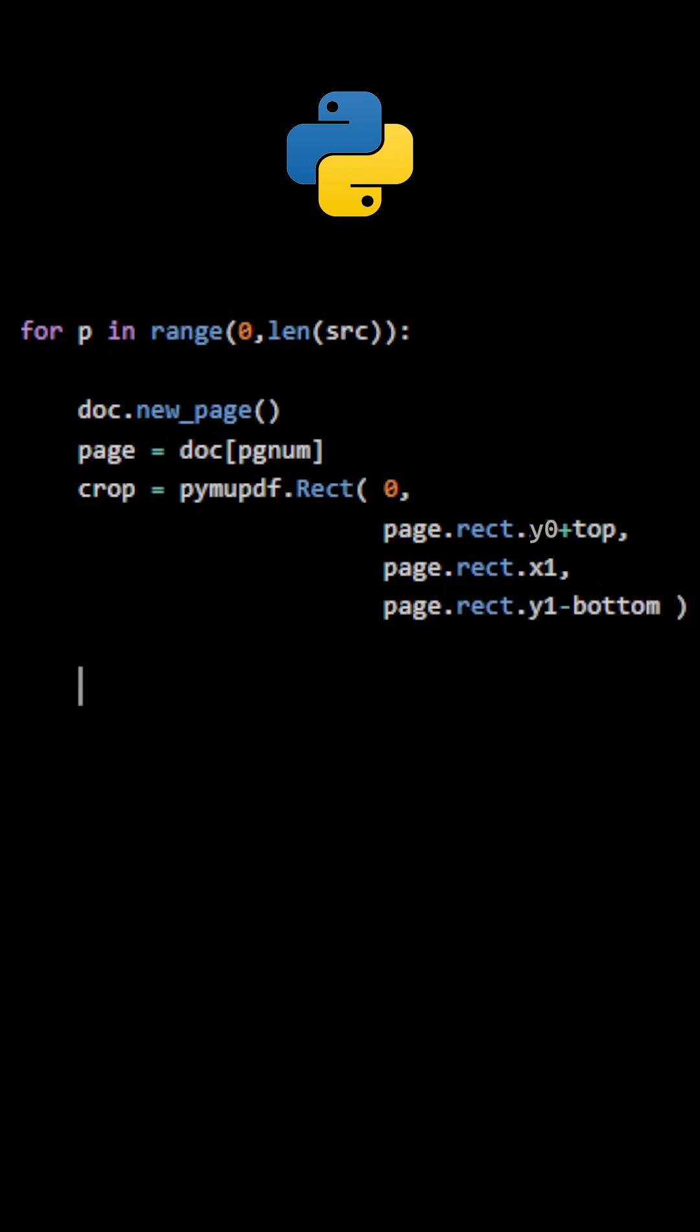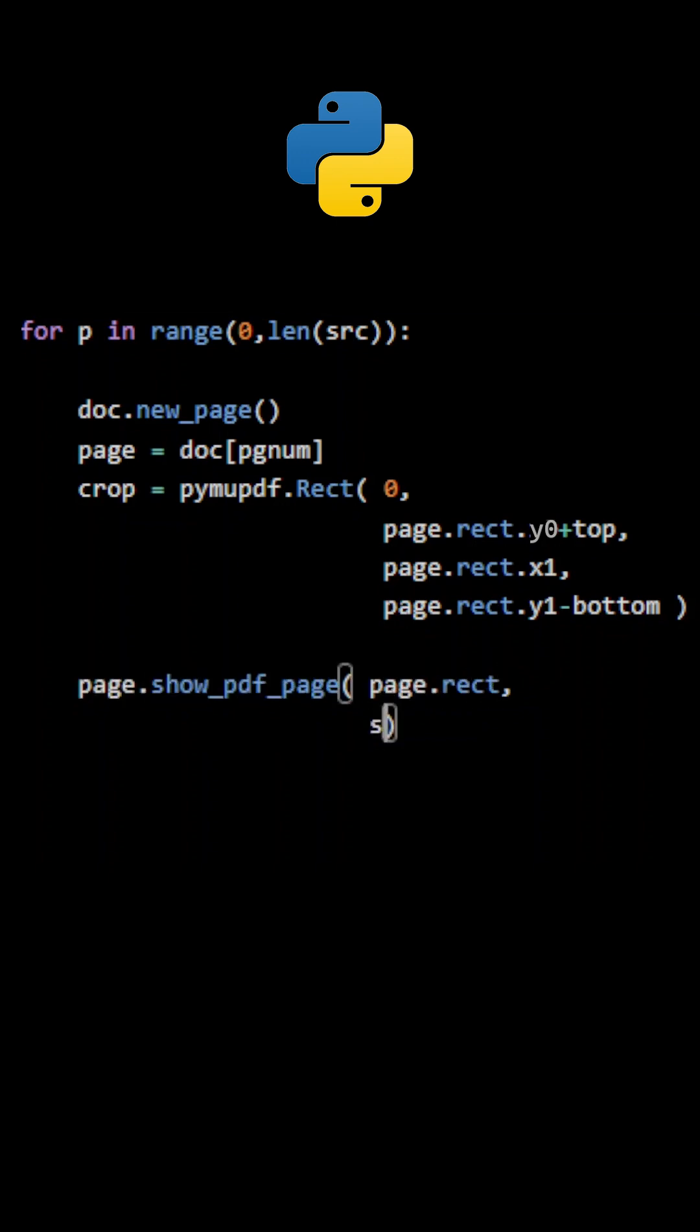Using the method showPDFPage, the page content from the source document that is included in the rect object provided using the parameter clip will be copied to the new page in the output document.